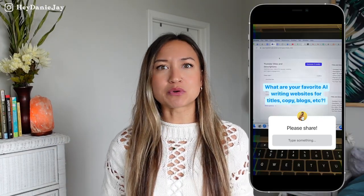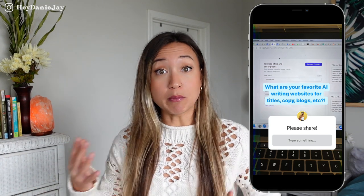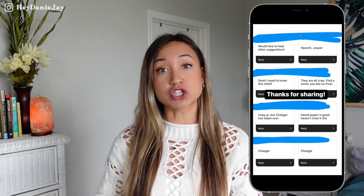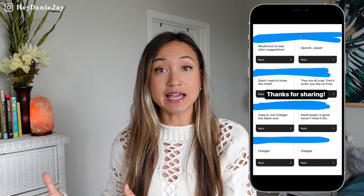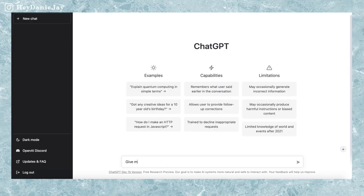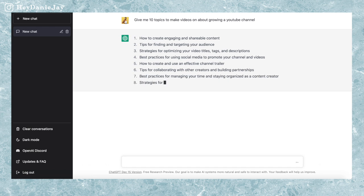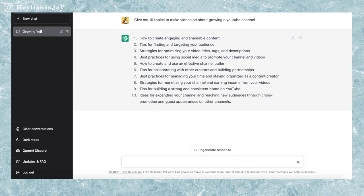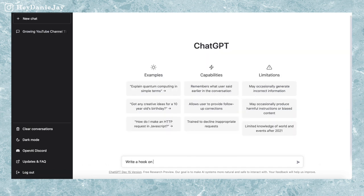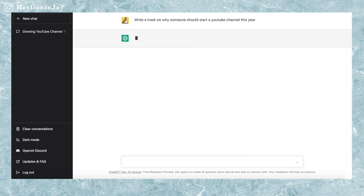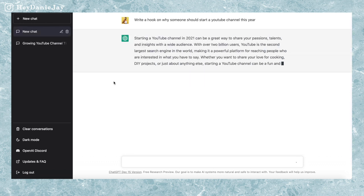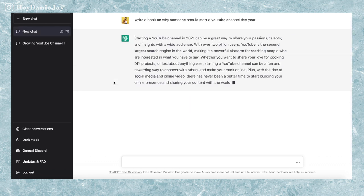I asked on my Instagram stories what AI writing tool people most like to use, and I heard a lot of ChatGPT. So I checked that out. Look what you can do in ChatGPT — I can go in and type 'give me 10 topics to make videos about growing a YouTube channel' and it will give me 10 amazing topic ideas. You can even ask it to write you hooks and descriptions, like why someone should start a YouTube channel this year, and it will write one out for you. How wild is that?